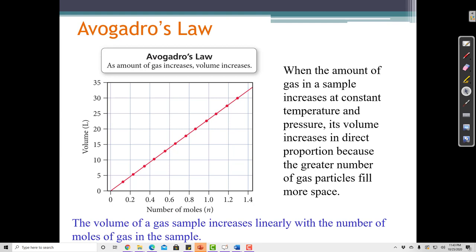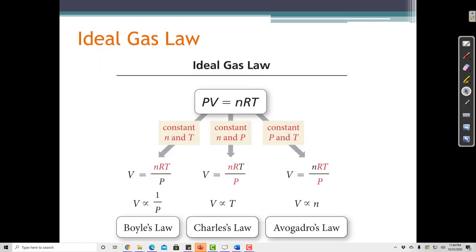One more law is Avogadro's Law. Avogadro recognized that the volume of a system increases when we add particles to it — just as blowing more breaths into a balloon makes it bigger. Boyle recognized that volume was proportional to the inverse of pressure; Charles recognized that volume was proportional to temperature; and Avogadro recognized that volume was proportional to the amount of gas.